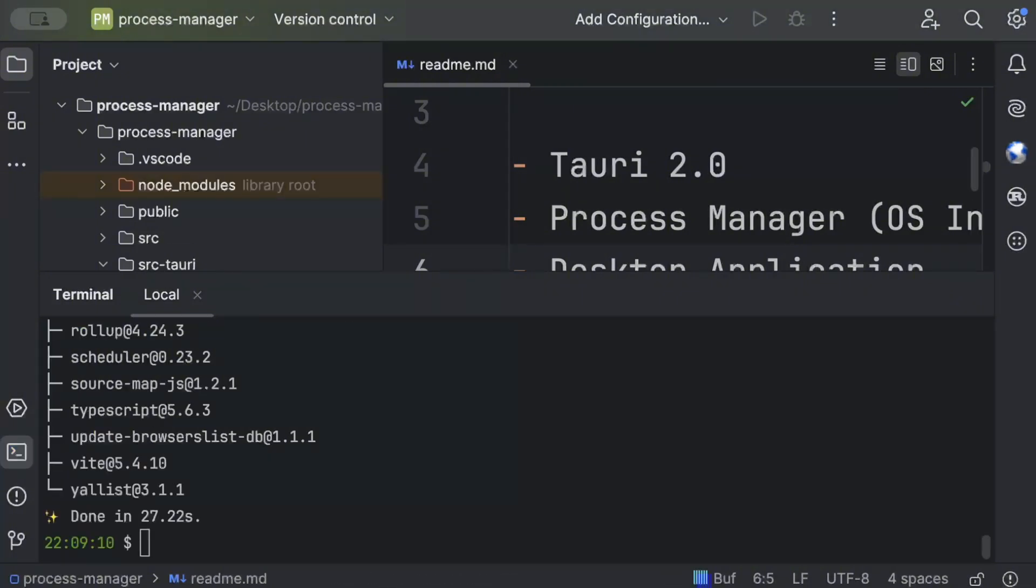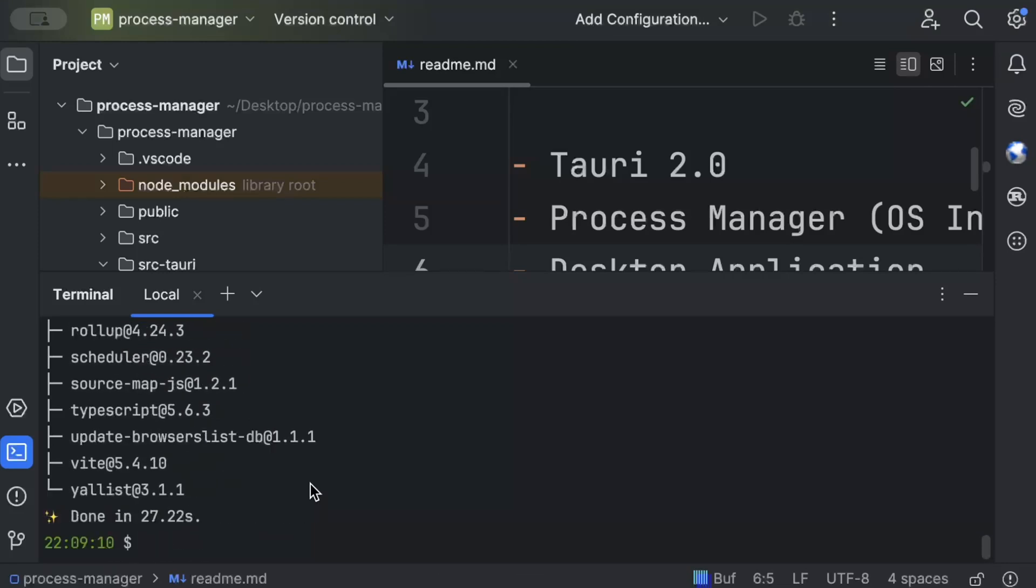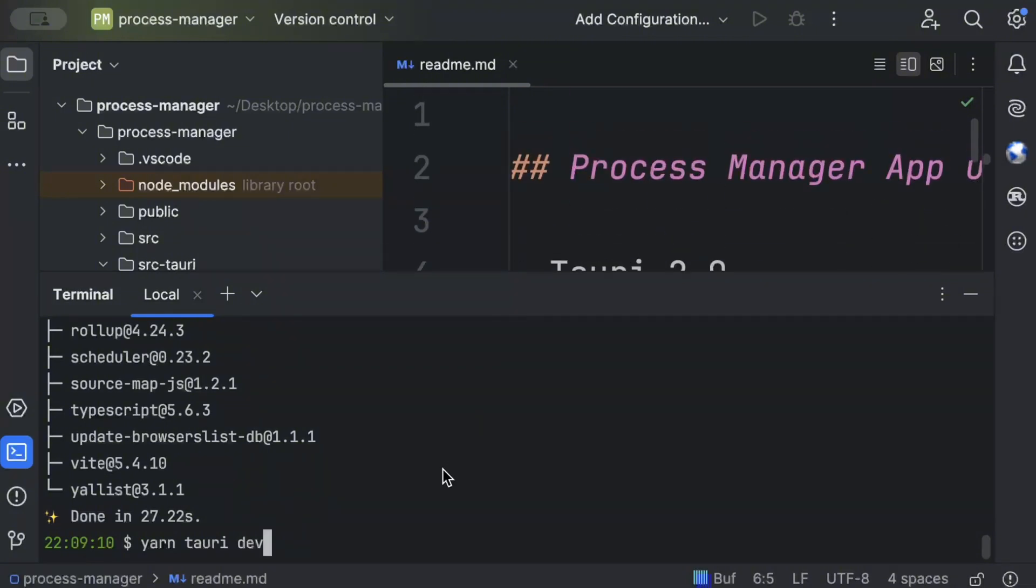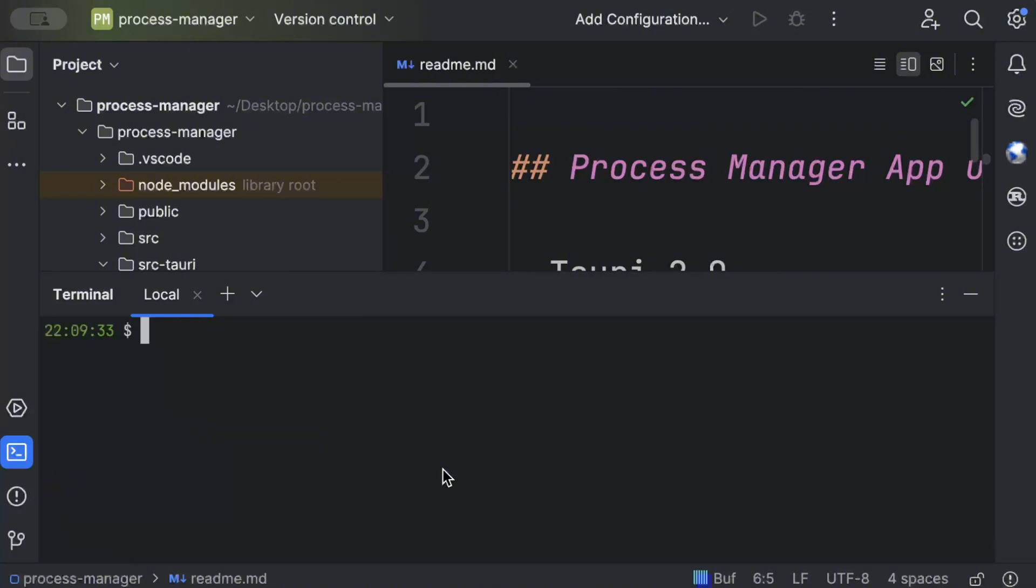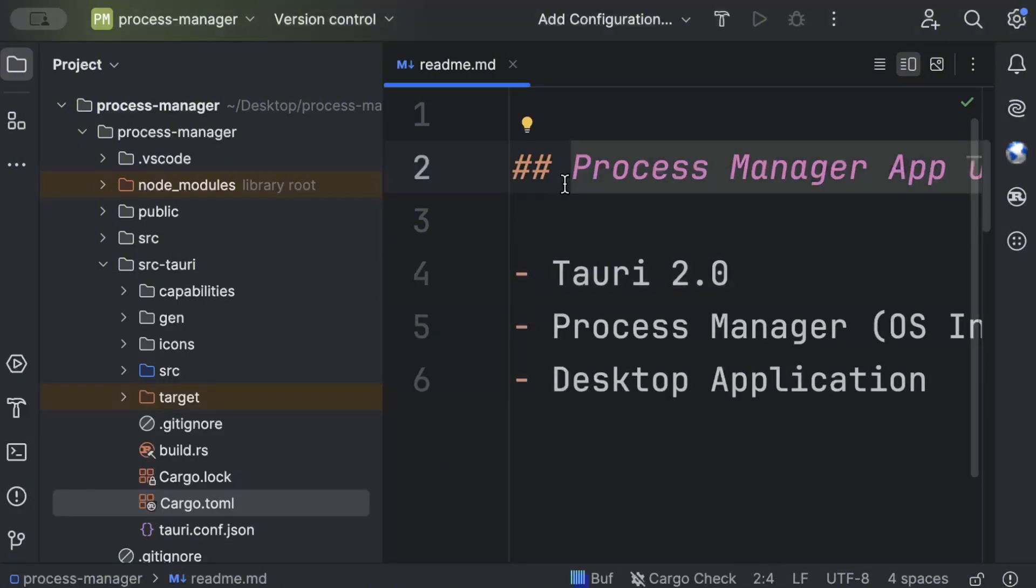So we have our CLI ready and we can just now do yarn tauri dev to literally run our application. We don't need any custom configuration changes, any manual effort which we had or required in Tauri 1.x. Now we'll start with the business logic where we'll add our Tauri commands and then we'll move to the front end or the UI part.